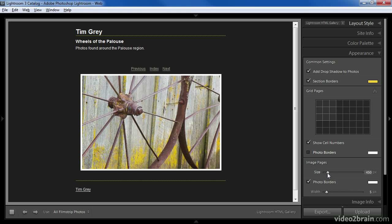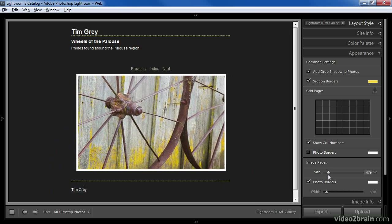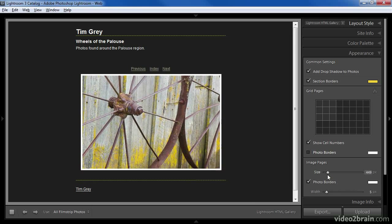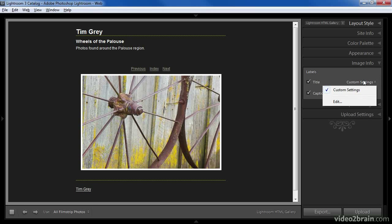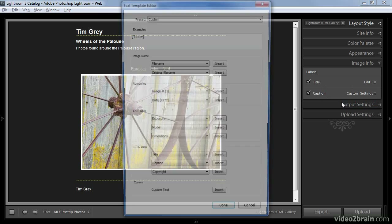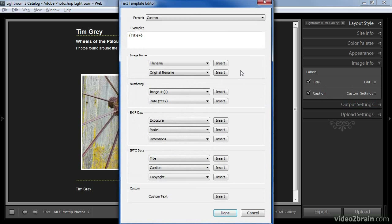If I drag the size slider to the right or left, the size of the image will adjust and I can see the preview updating on the fly. I can also determine whether or not I want a photo border for the larger image and specify the color and size for that border. The next pane is image info, which allows us to specify whether additional information about each image should appear with the image. The options are title and caption, and we can configure settings by clicking the popup and choosing Edit, which brings up the text template editor.